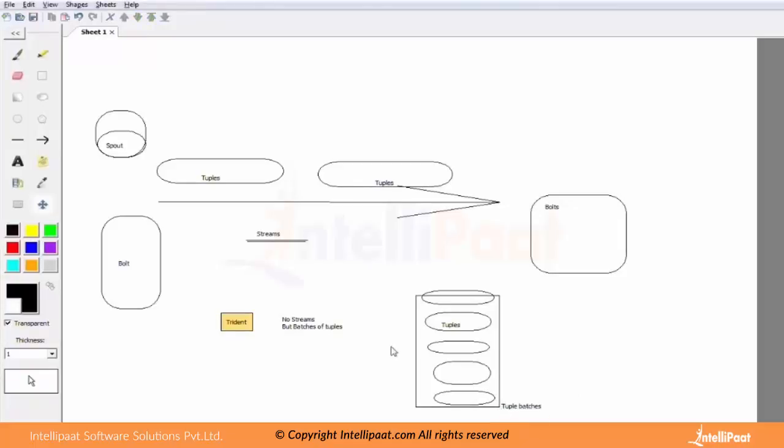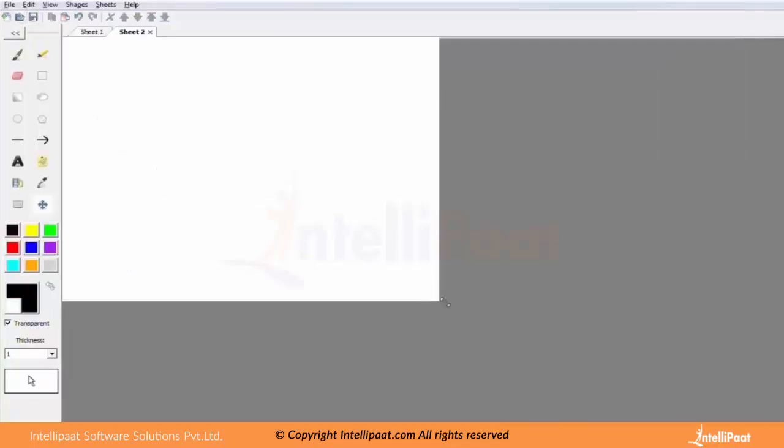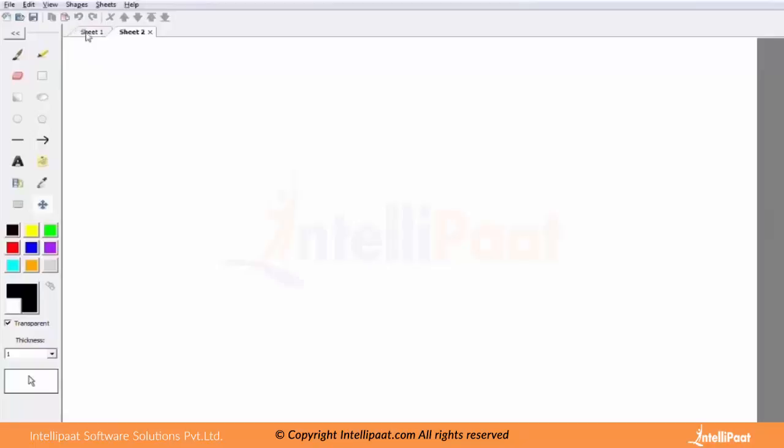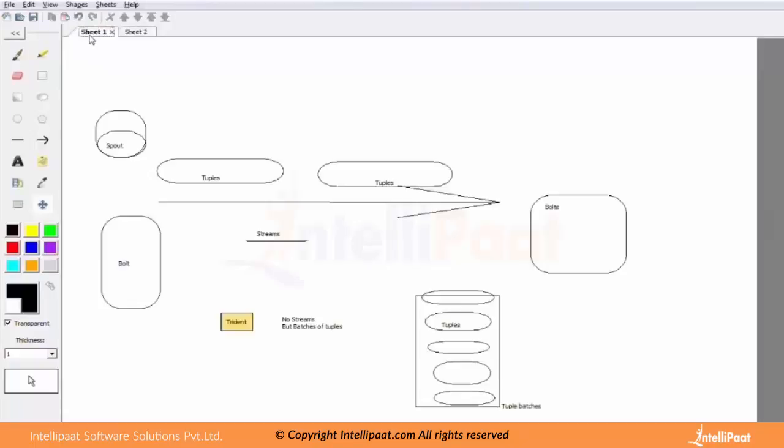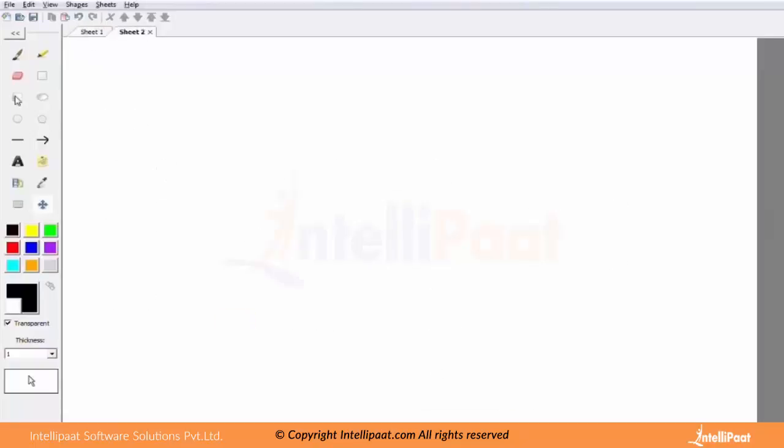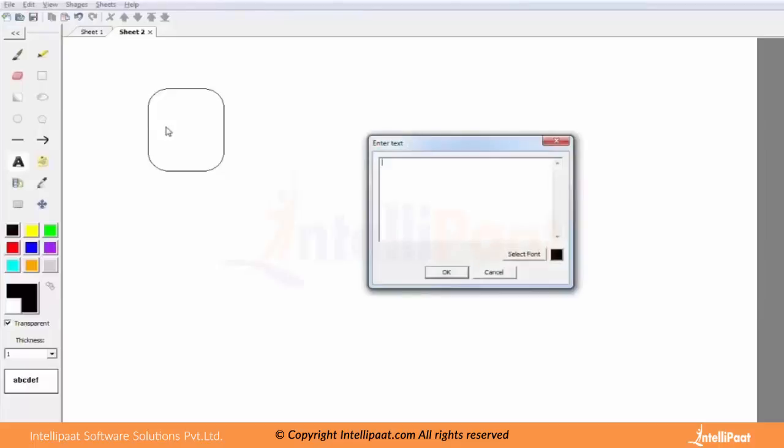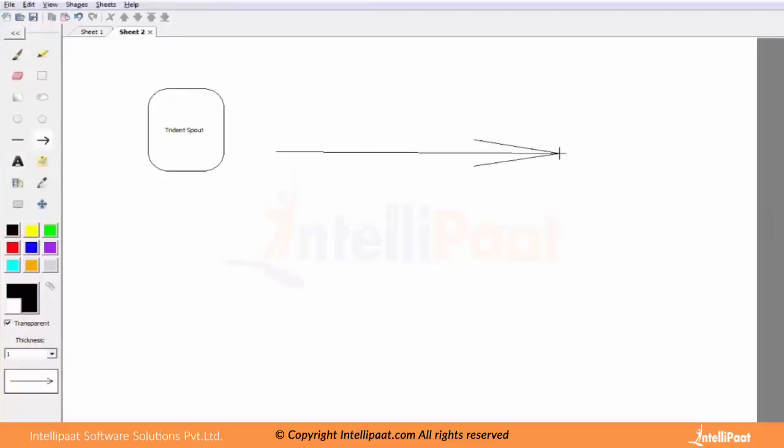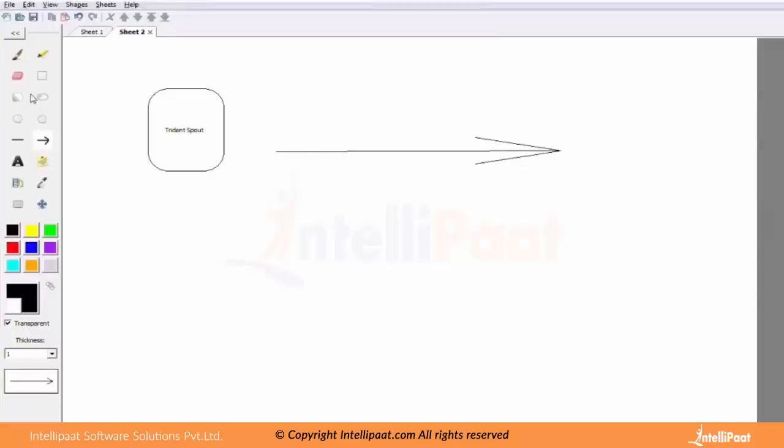So now we start talking about the tuple batches and we have a different view algorithm. We have the spout, or let's call it a Trident spout. We have the Trident spout and we have batches of tuples - very important.